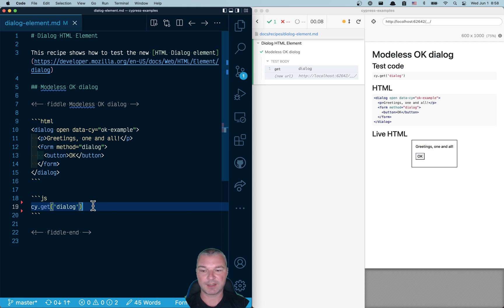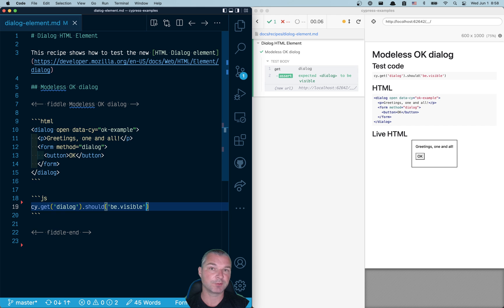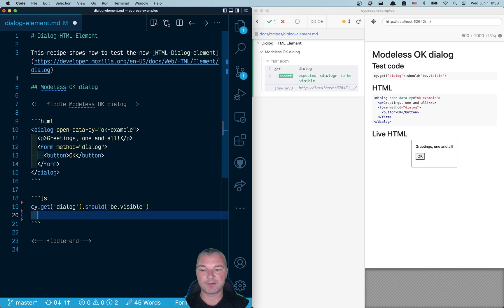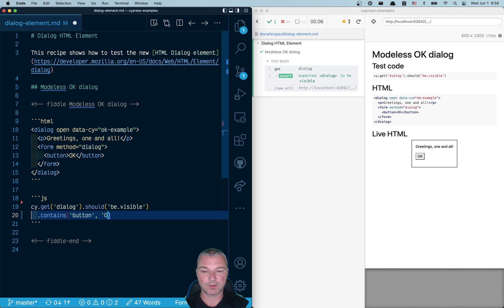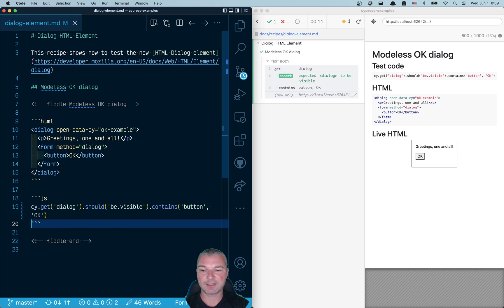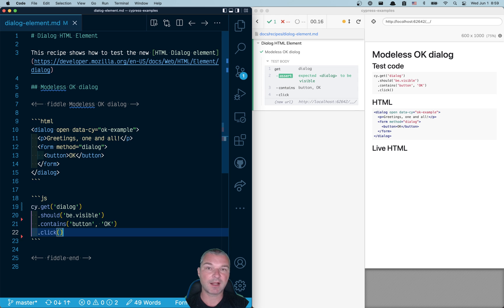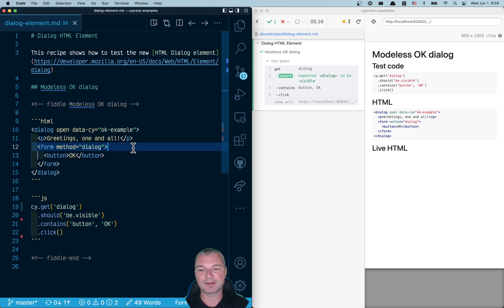You can add assertions. The dialogue should be visible. Inside the dialogue we can use contains button OK and we can click on this button. And the dialogue goes away because it's inside the form and has method dialogue. More on this in Mozilla dev documentation.